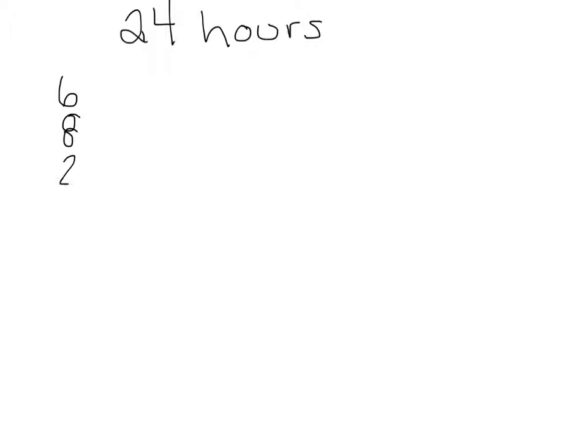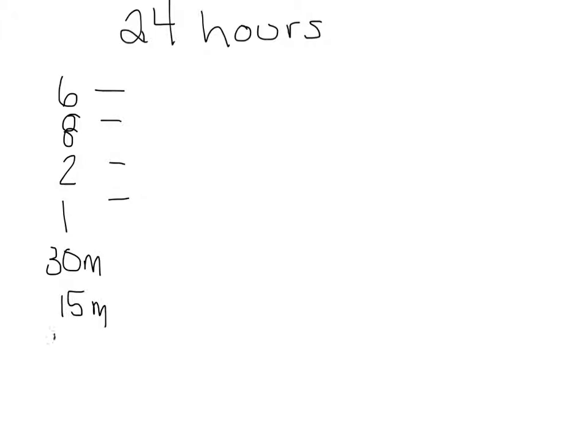So when you made your chart, let's say you had 6 hours, 8 hours, 2 hours, 1 hour for your different categories. And then some of us were using half hours, like 30 minutes, 15 minutes, or 40 minutes.